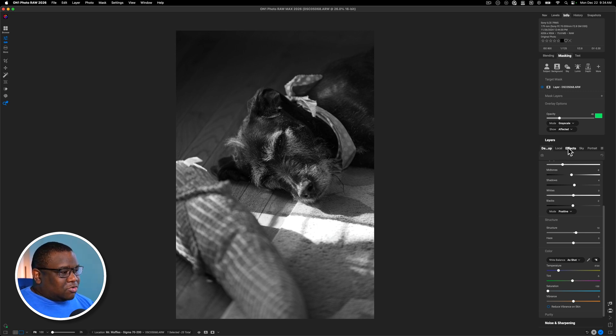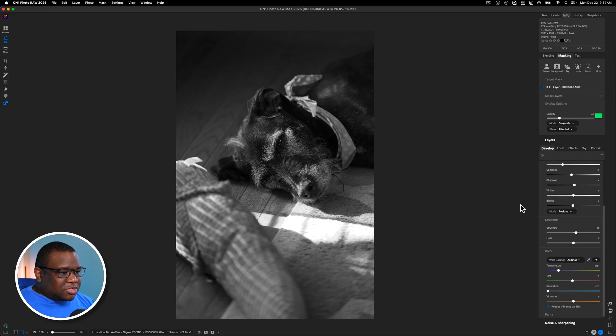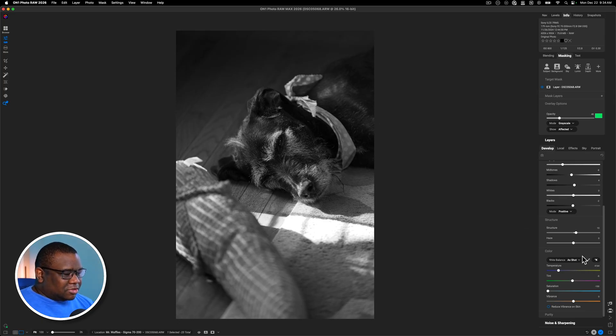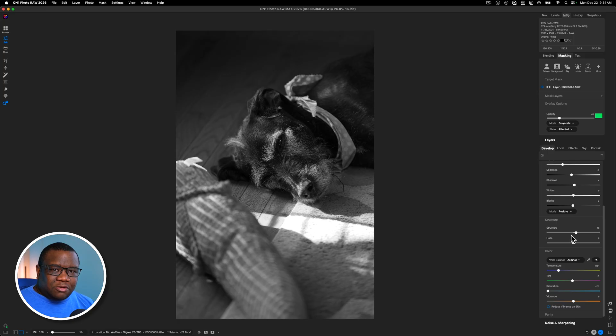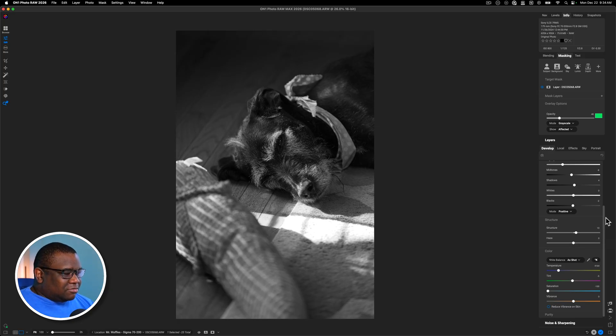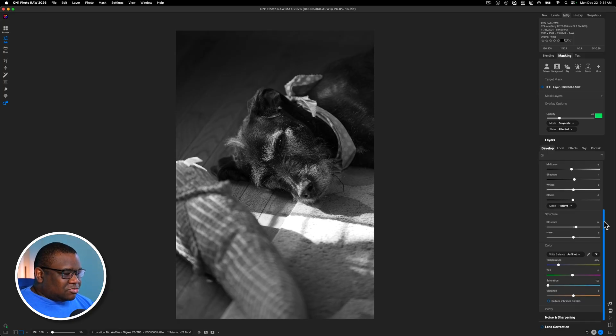If you do it in local and effects, those are like overlays. So hopefully that makes sense. If it doesn't just, you know, experiment with it. If it looks good to you, great. If not, then just disregard it.